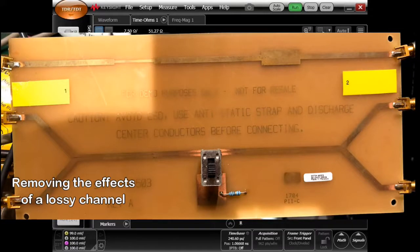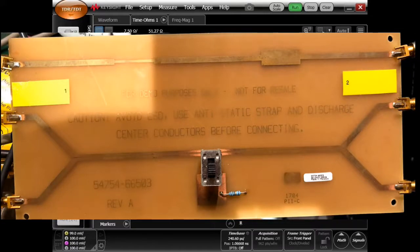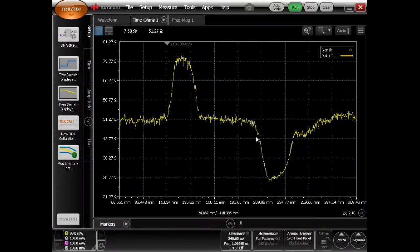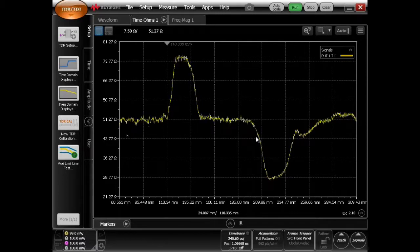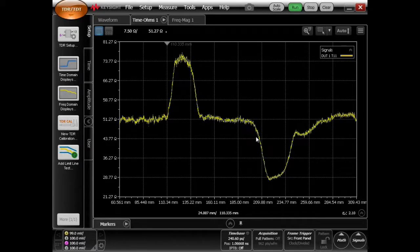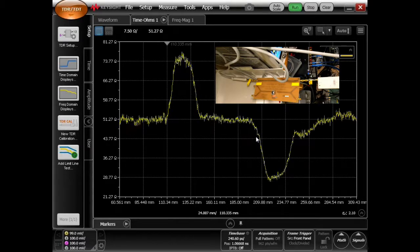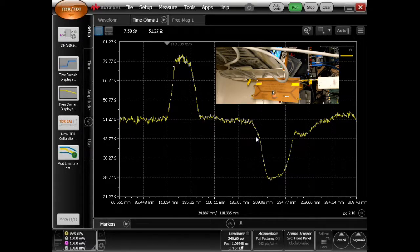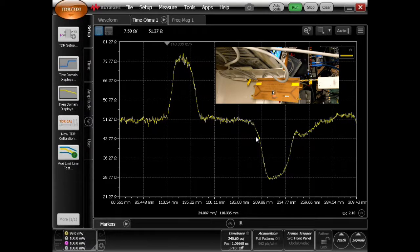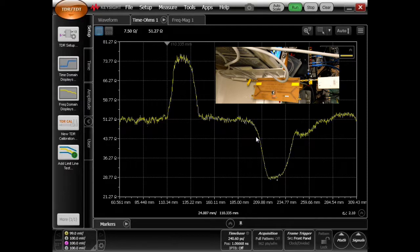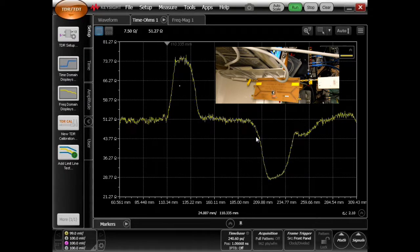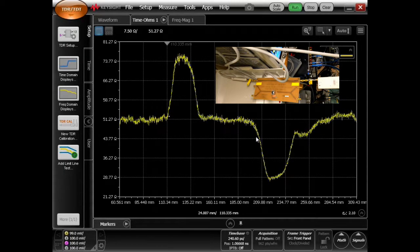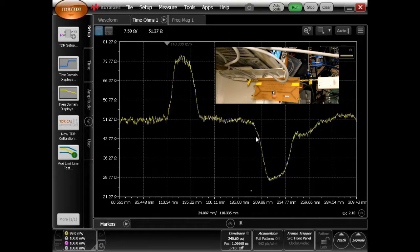I'm going to de-embed this fixture. We're going to assume that this is horrible traces. Actually, this is one of our test boards with some very big discontinuities. If we're looking at the distance and ohms here, we're seeing 70 ohms here and then down to 25 ohms. I've kind of scaled this already to fit in.